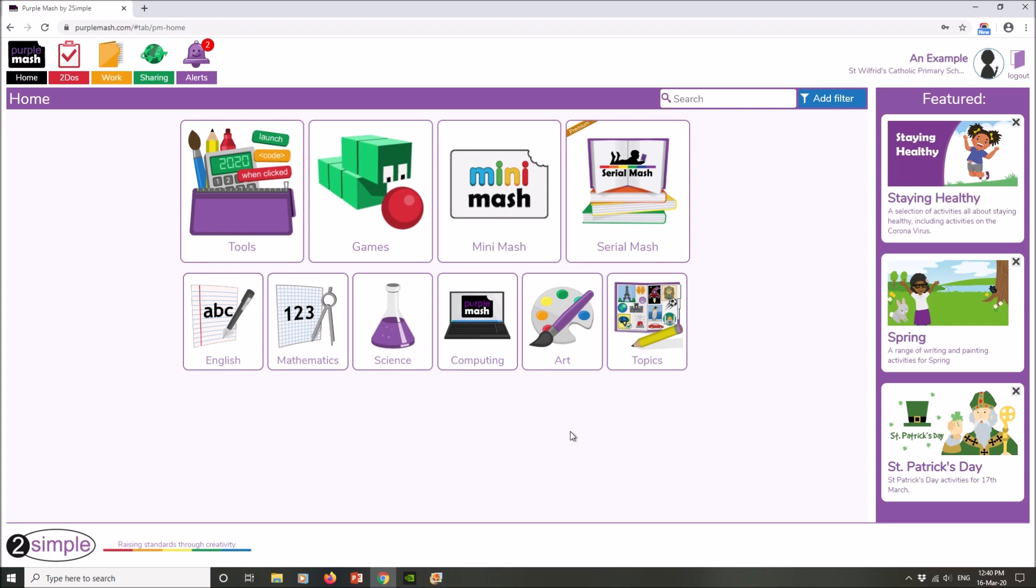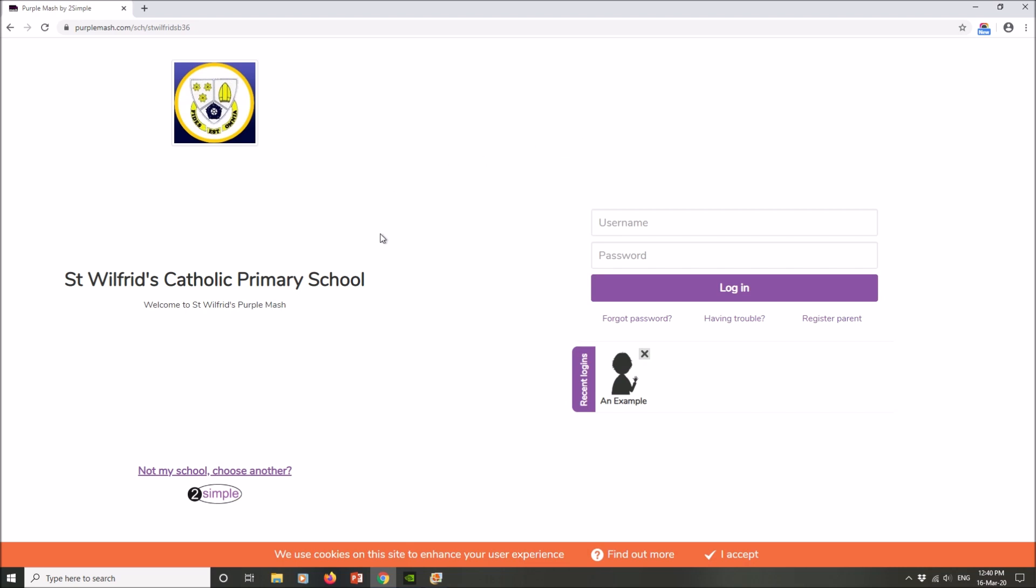Once you're happy for the day, remember log out of Purple Mash. That will take you back to the main screen.